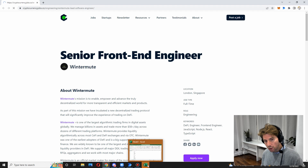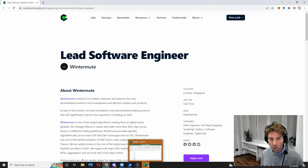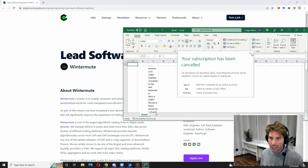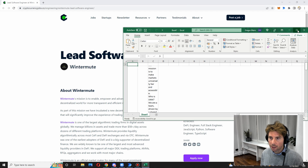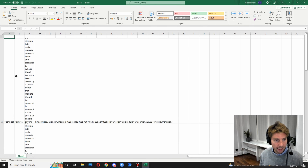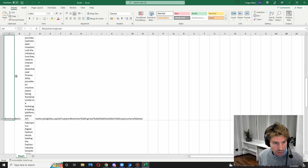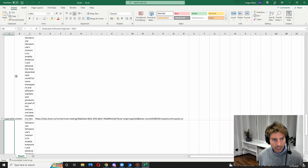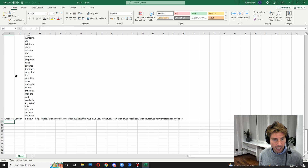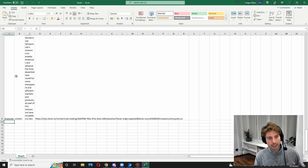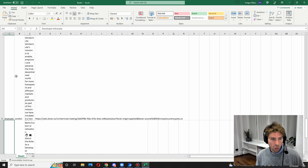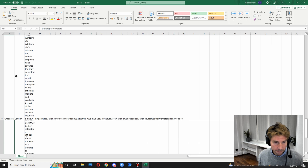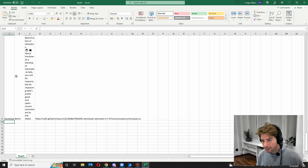Let's open our Excel sheet and see what we have. We can see that we have the first row, the second row, the fourth row, the fifth row, the sixth row, and as we continue we can see that it's inserting more and more rows, copying all of the information that we said we would.